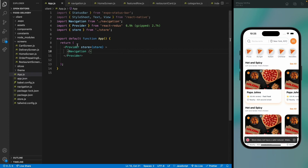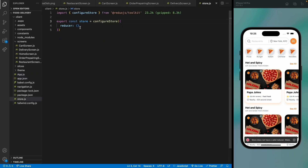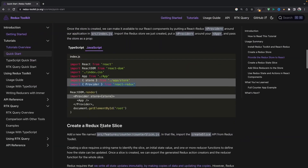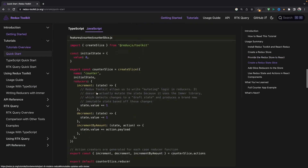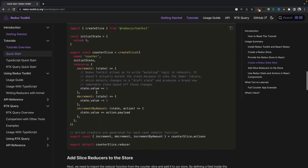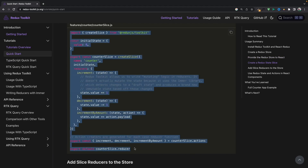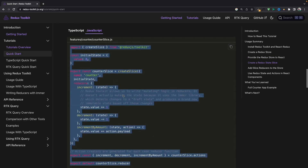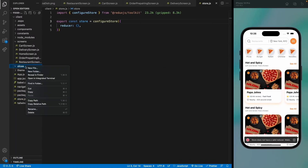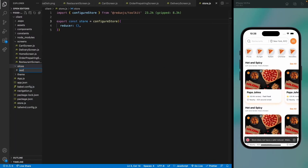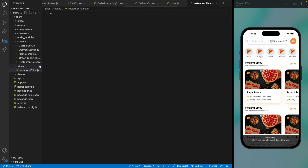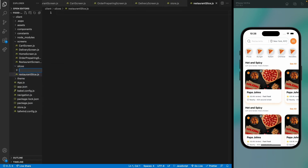It says 'not a valid reducer' because we haven't created any. So let's move to the reducers and create a slice. We already have a counter slice component as a reference, so we'll copy it. We need two slices: a restaurant slice and a card slice.